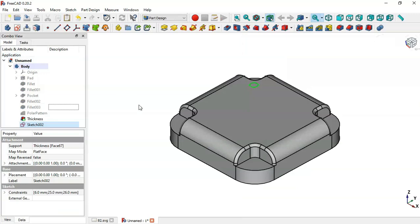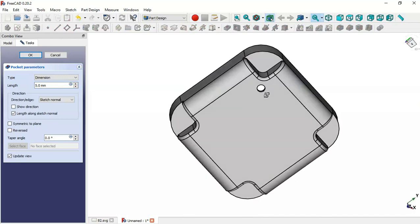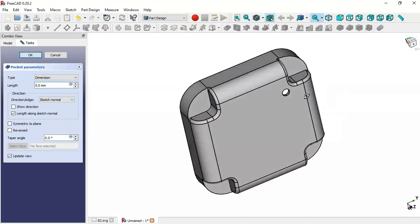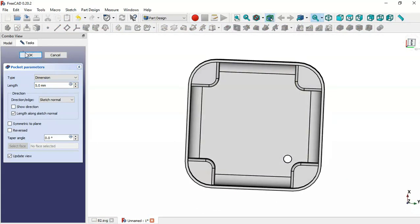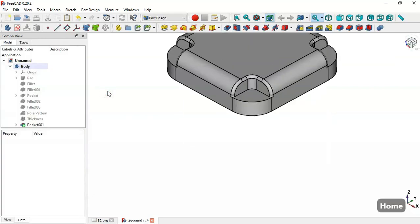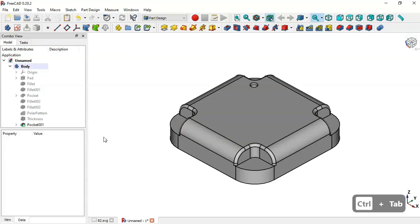Create a pocket from this sketch. Now as you can see we have a circular pocket. Click OK.